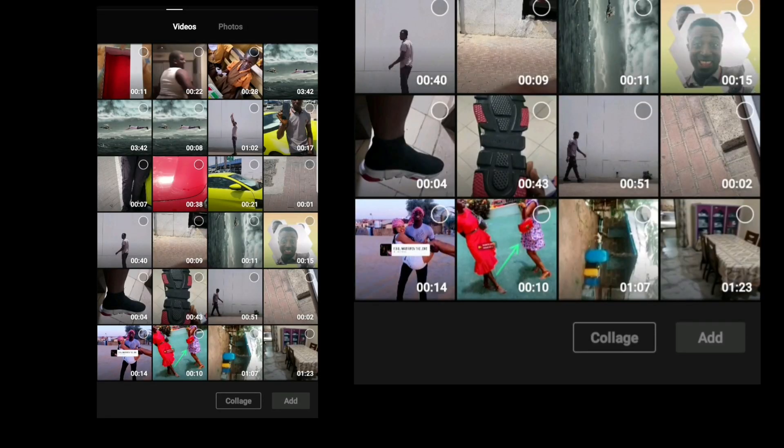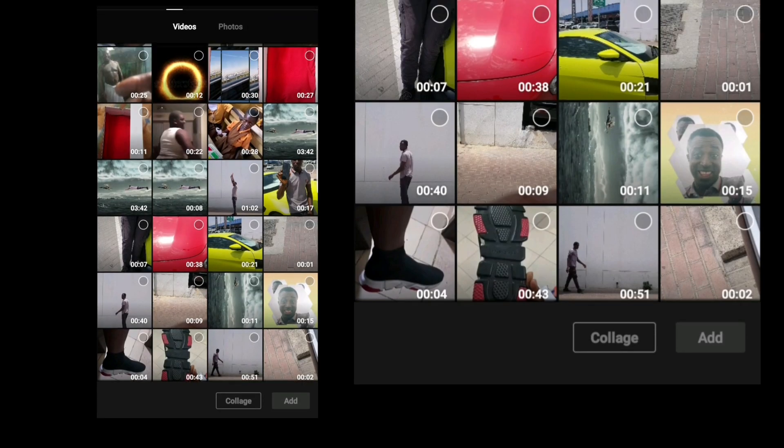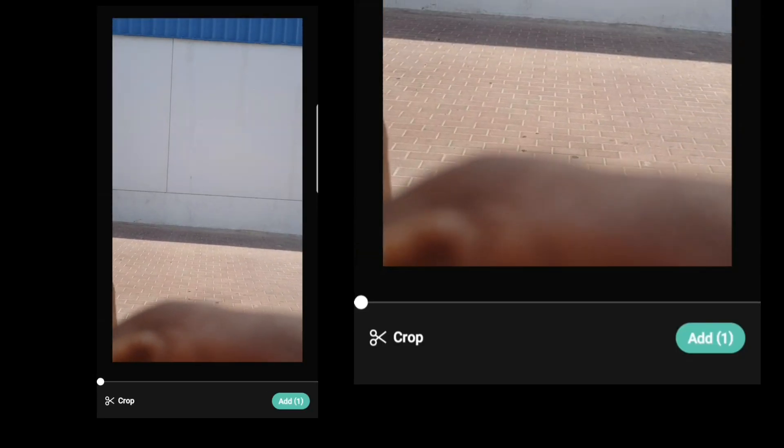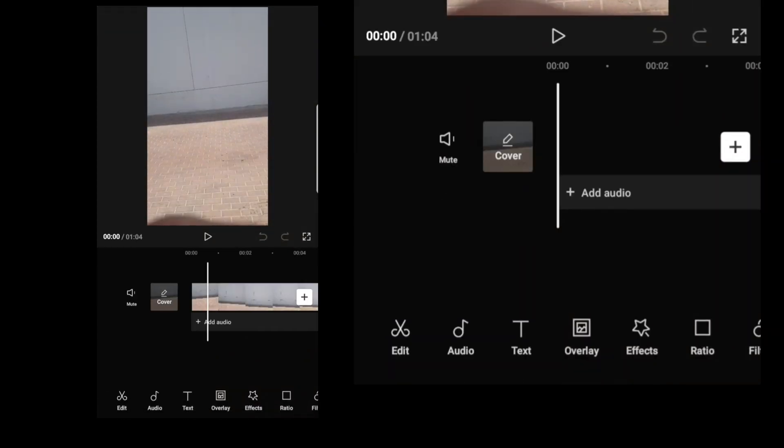So we'll go to our new project. Choose the video you want to use. I want to use this video. Open it.